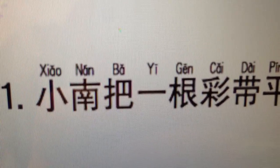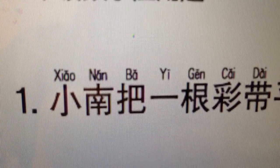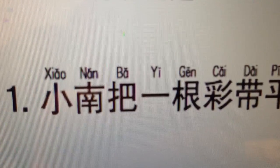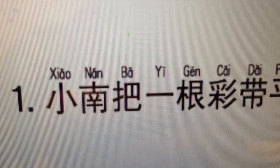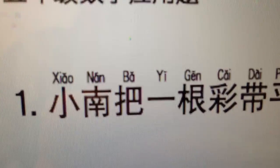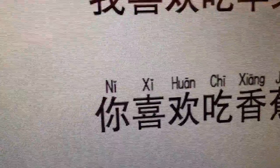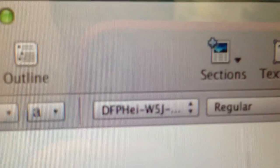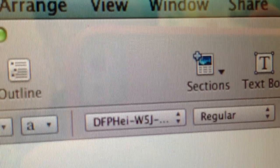Hello dear friends. This video is about the program I use — actually it's the font that I use with Pinyin. Some friends asked what program I use to make this Pinyin. So it's not really a computer program; it's the font.